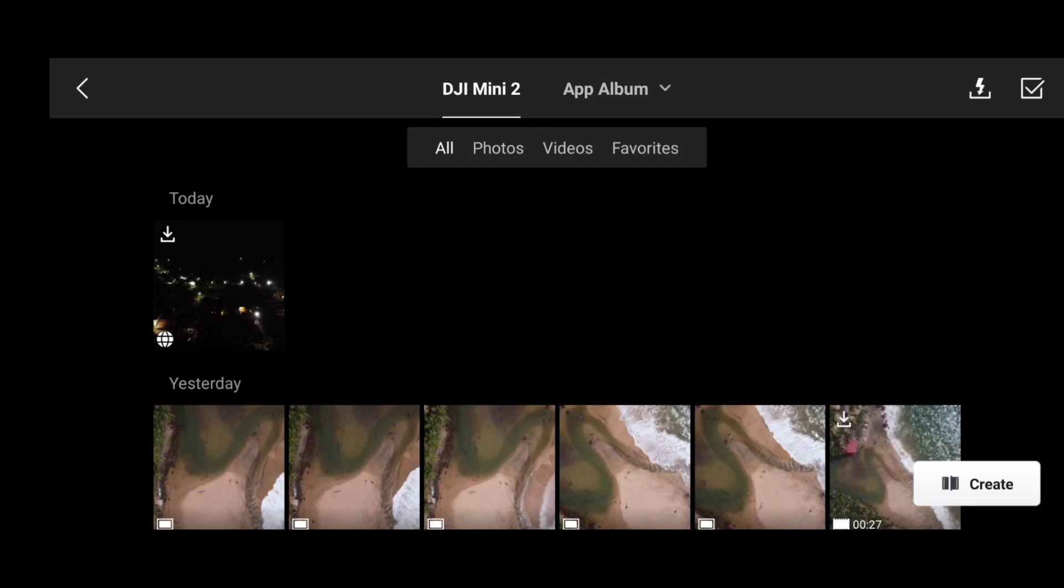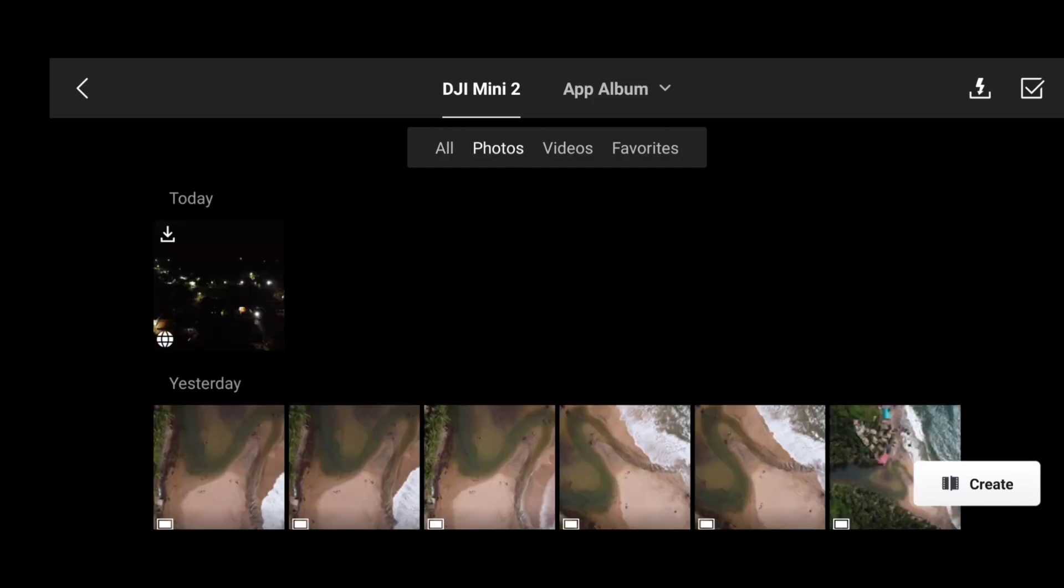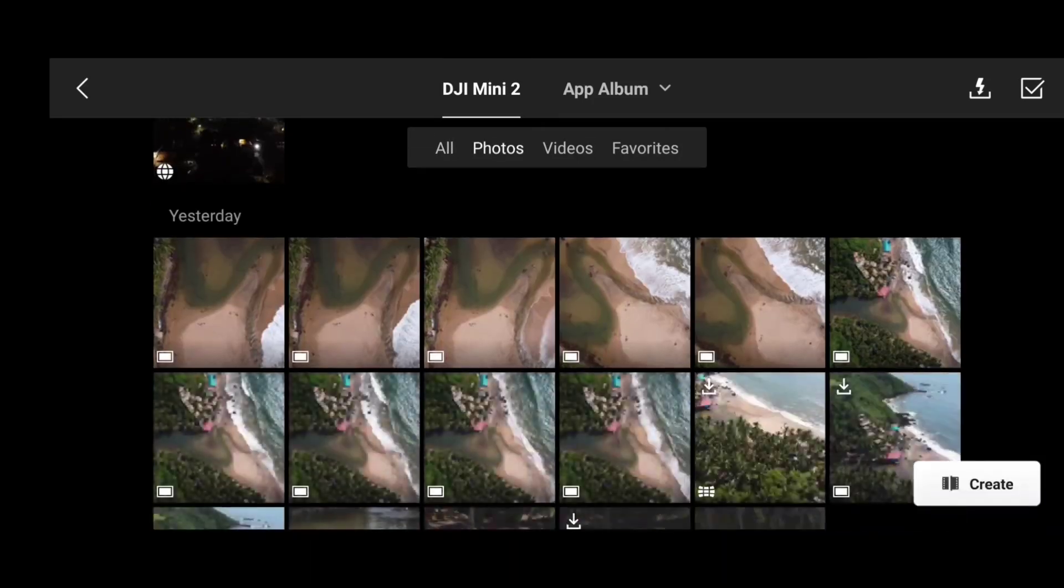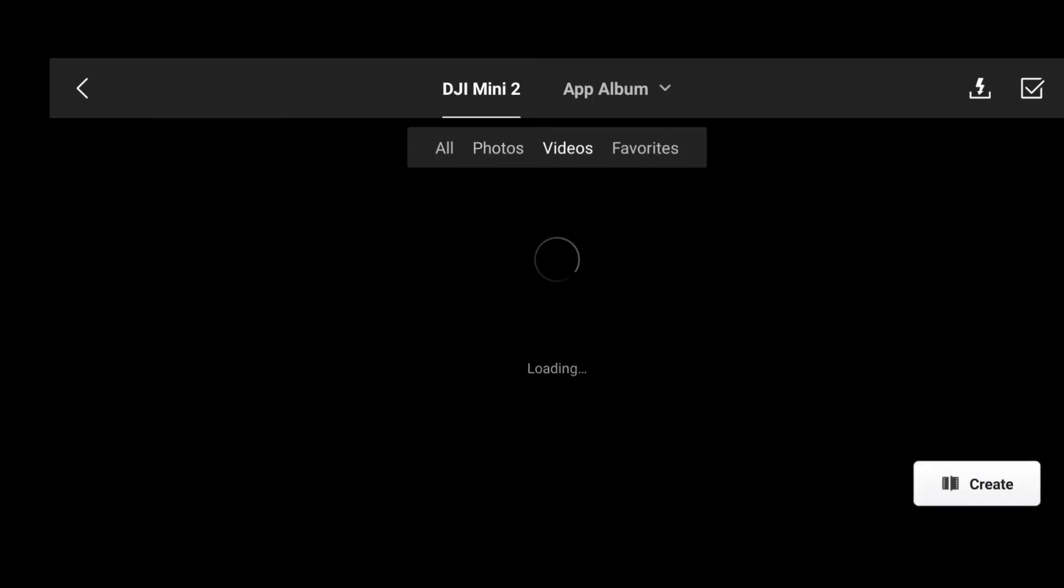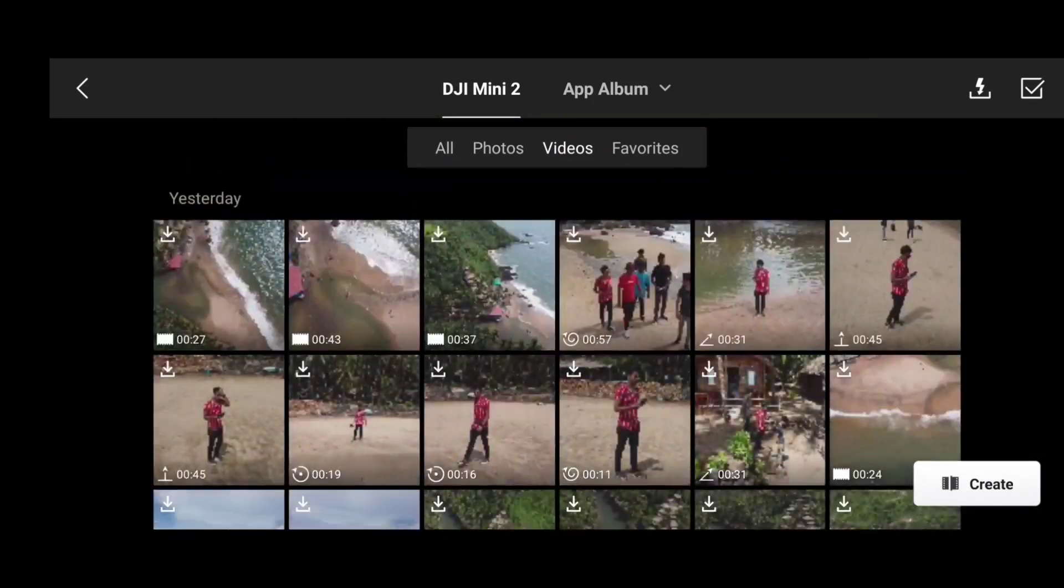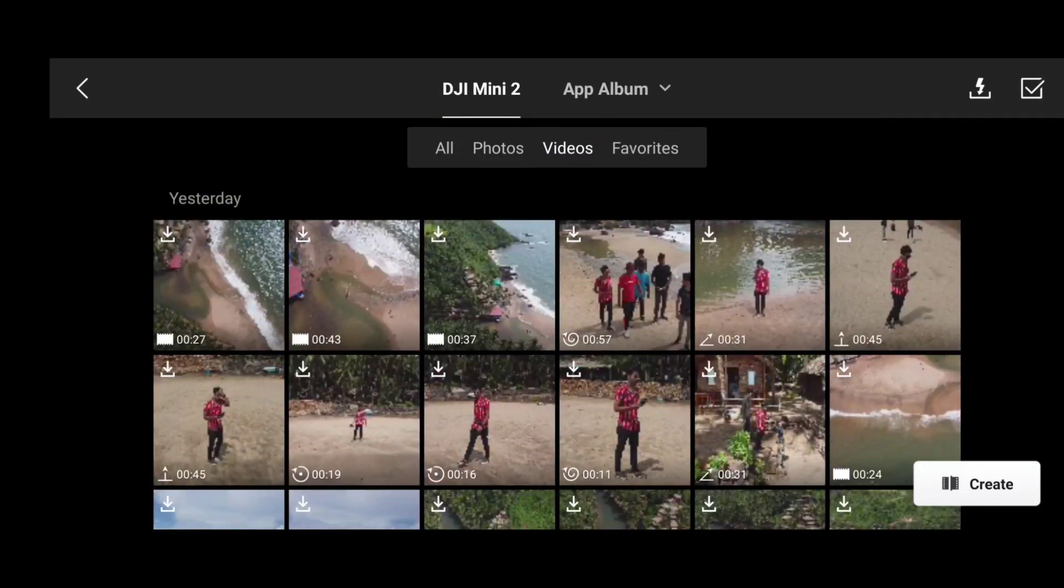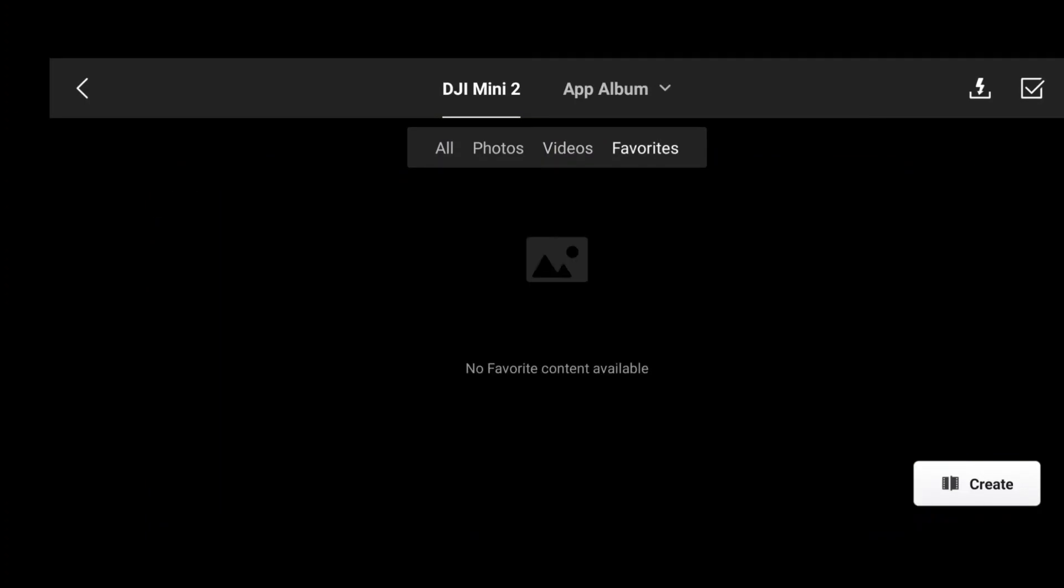If you are new on the channel and if you don't know about the 15 meters hack, I will be adding the link in the i button and also in the description. You can go and check out the 15 meters hack video.